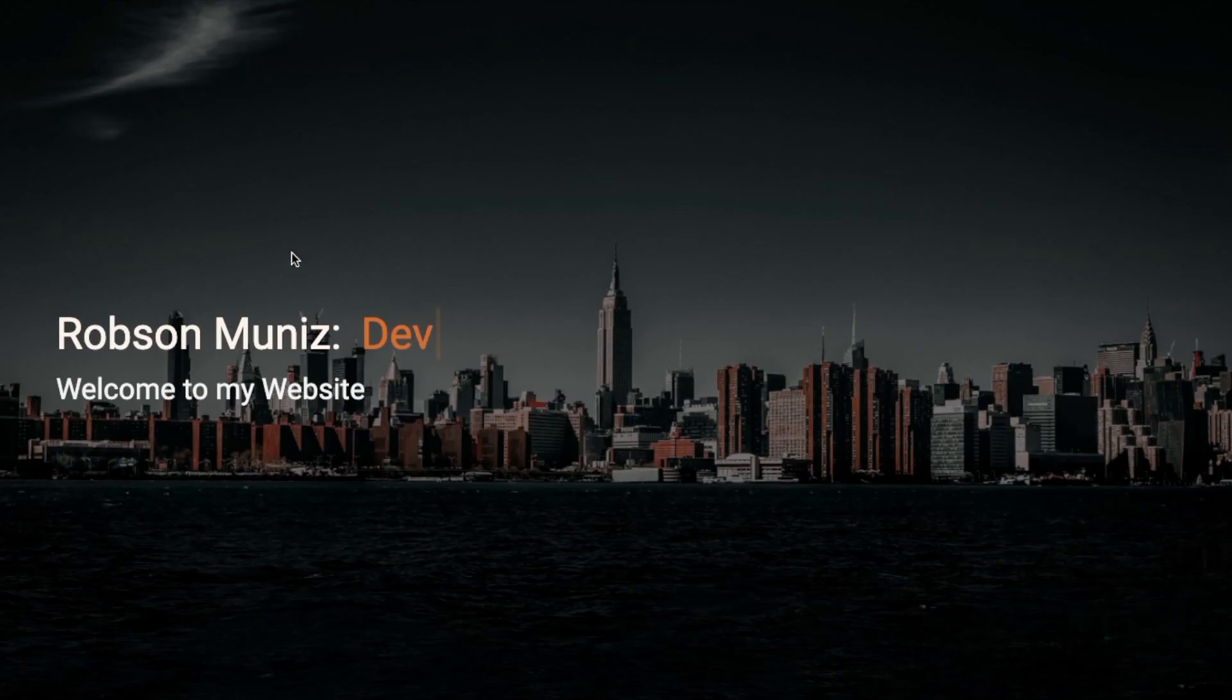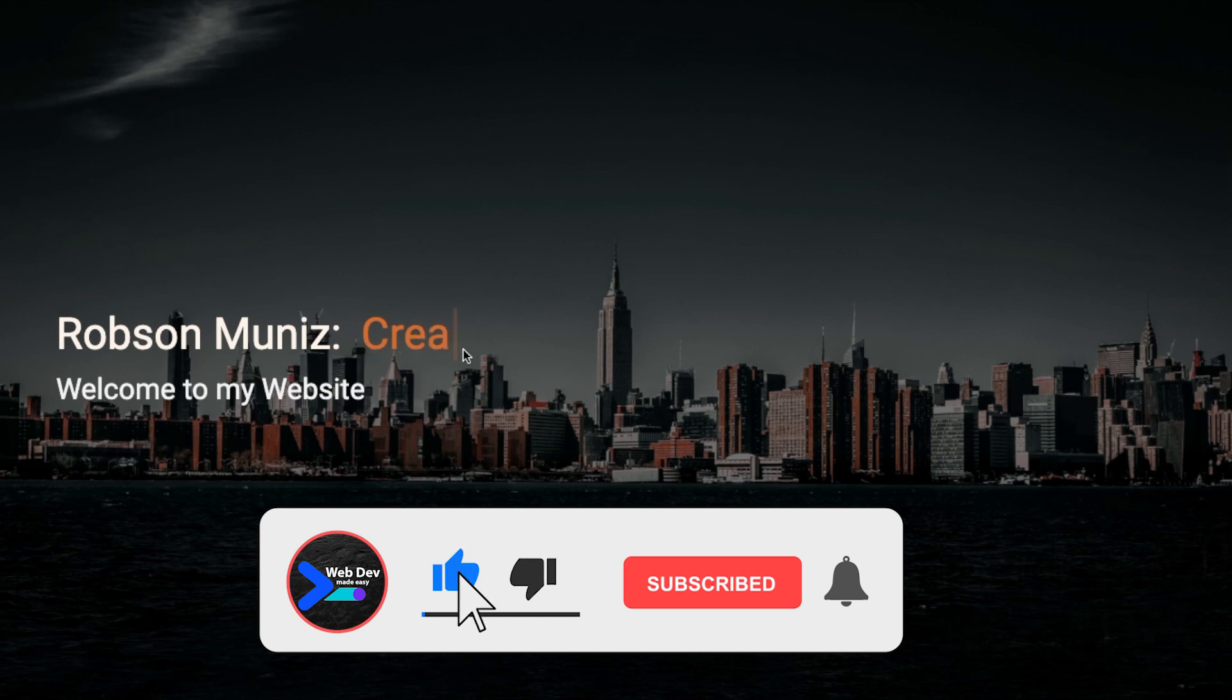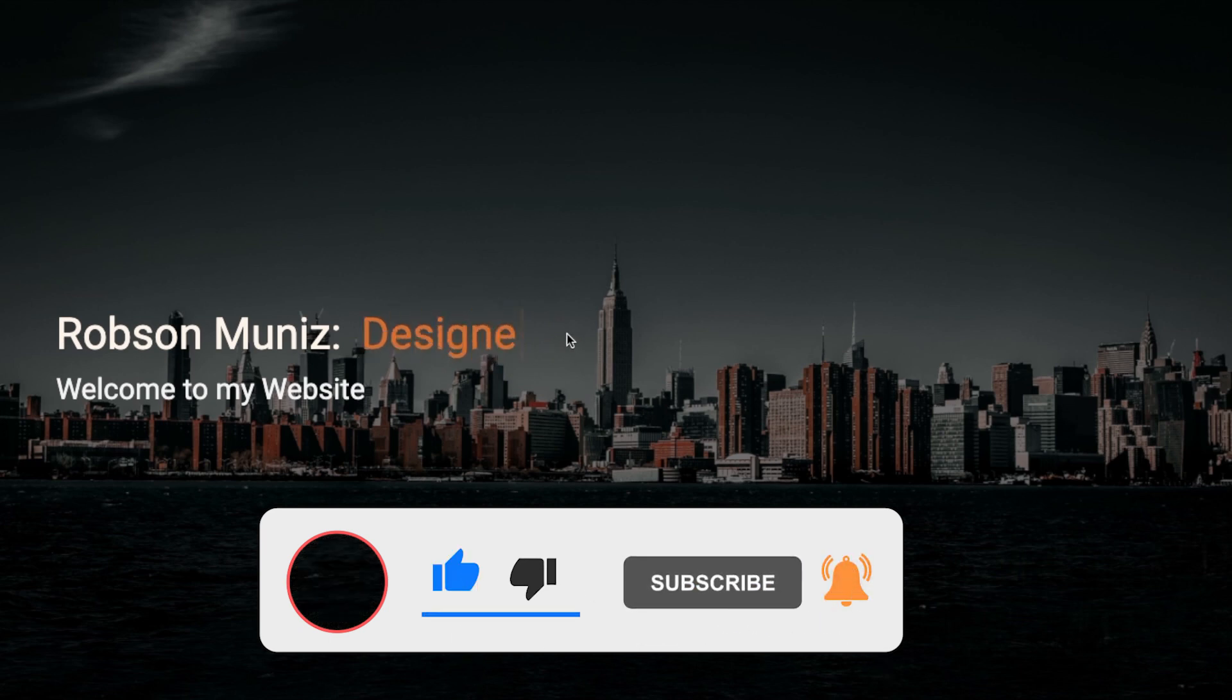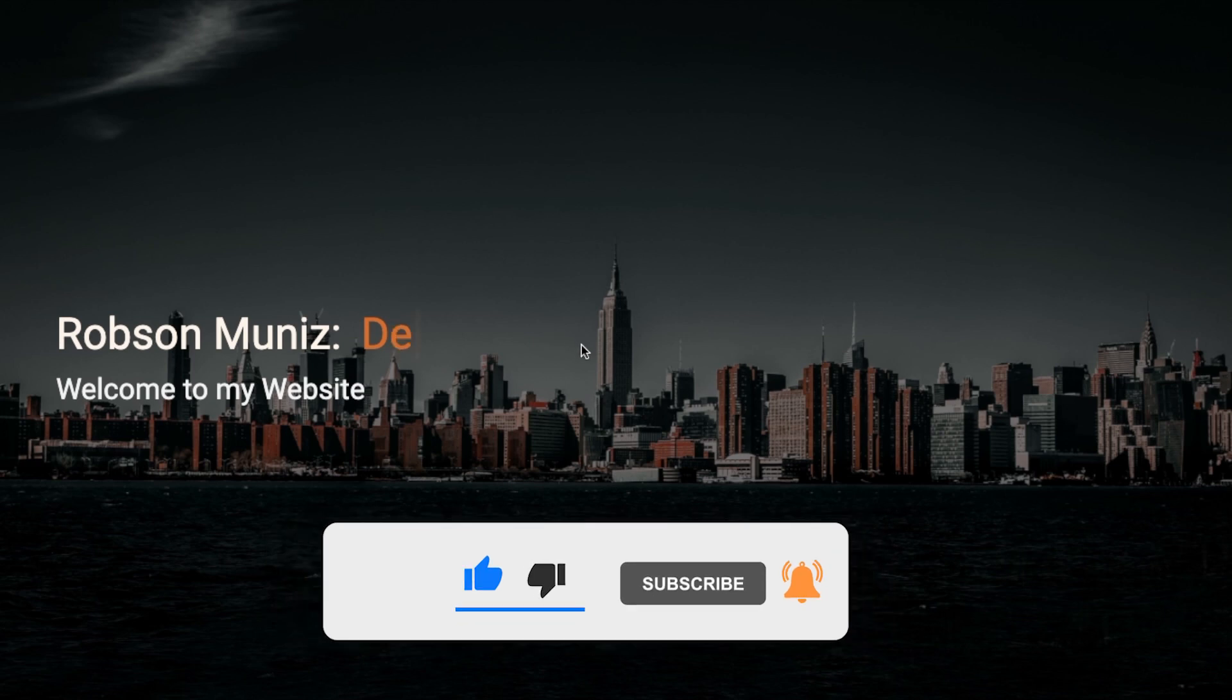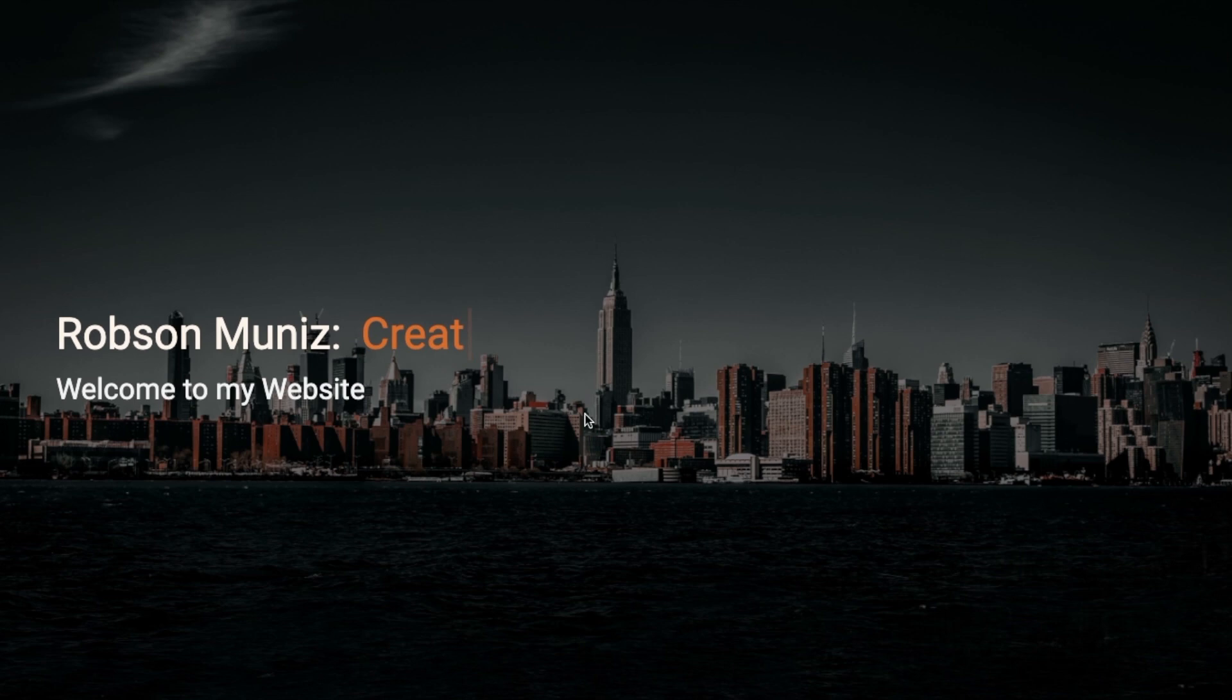All right guys, that's all for today. I really hope you like it the way I like to make this for you. If you like it, you know what to do. Subscribe and also hit that little bell so every time I post something like that, you're going to be notified. Thank you and I see you in the next video.